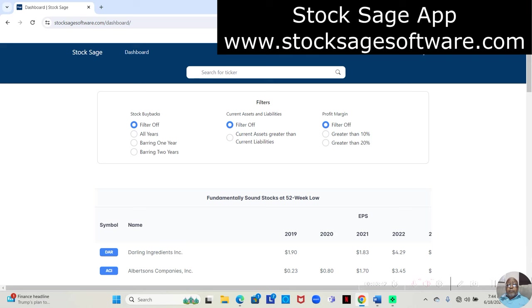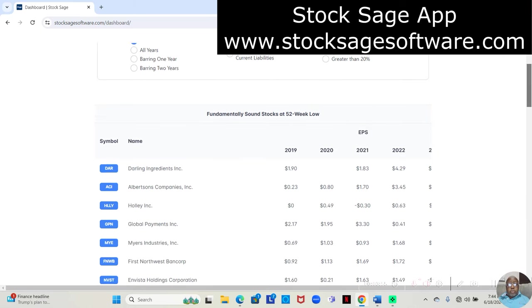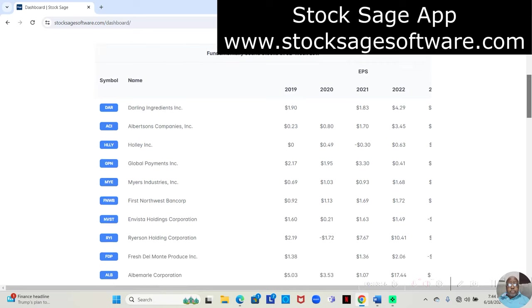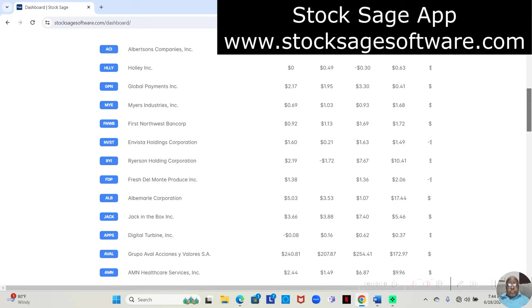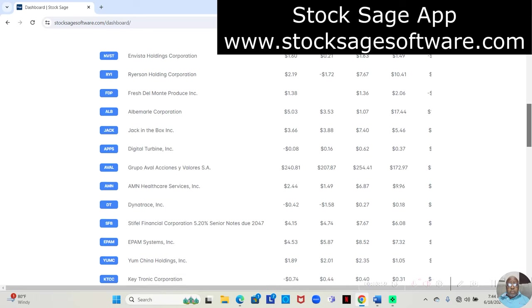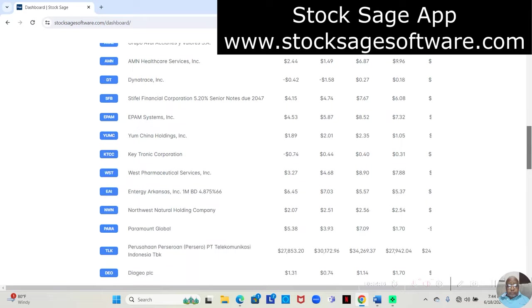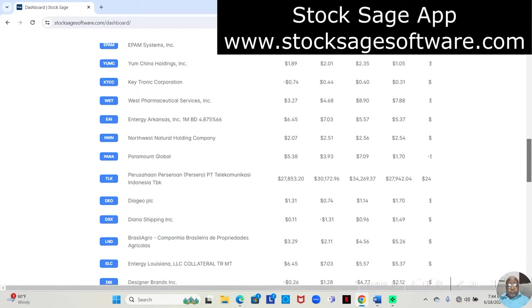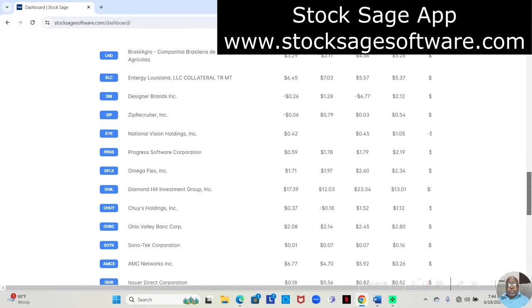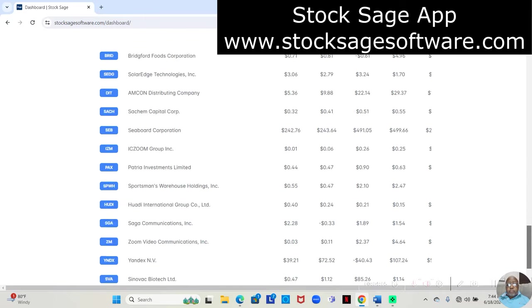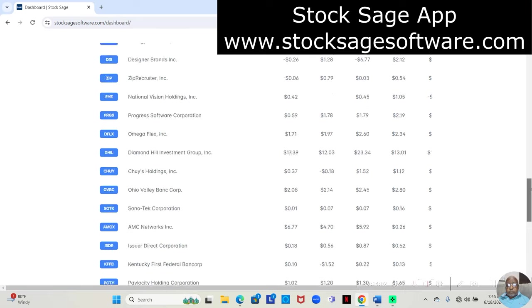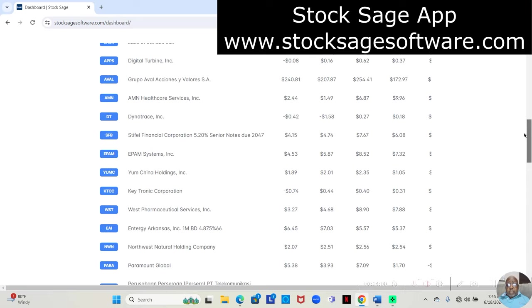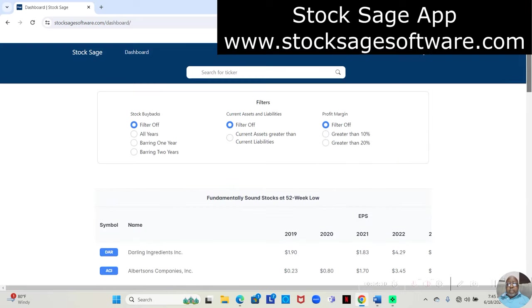It shows us all the fundamentals that we need to see concerning the stock. And it also filters things out, so we don't have to go looking through a bunch of stocks that aren't fundamentally sound. It automatically shows us all the stocks that hit their 52-week low that day and they have at least three or more years of positive earnings.